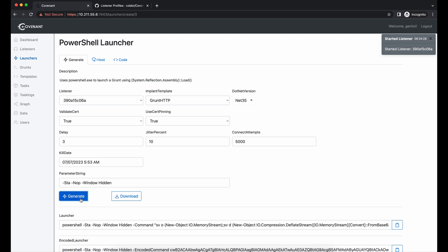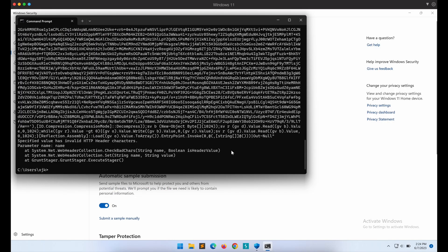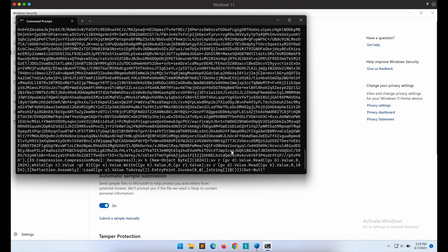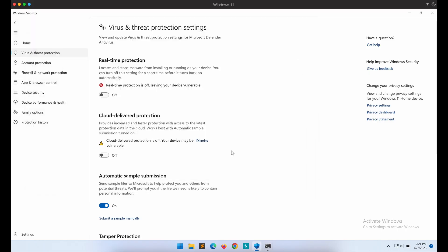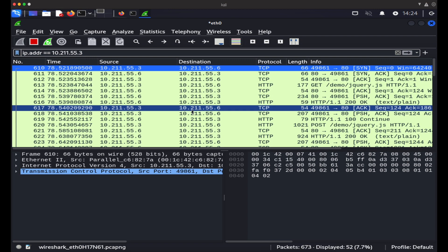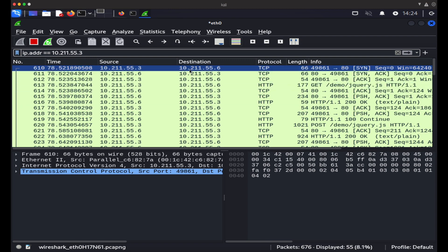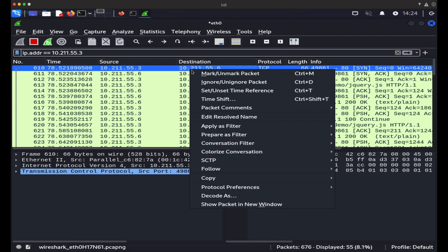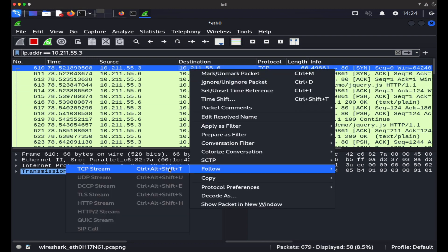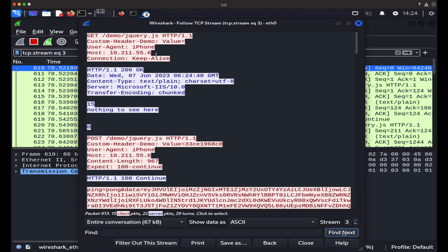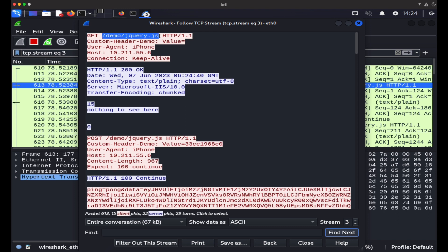Let's execute the PowerShell command again. Awesome, we can see that the traffic is now coming in. If we were to look at Wireshark again, we can see that the changes we have made are now successfully applied.